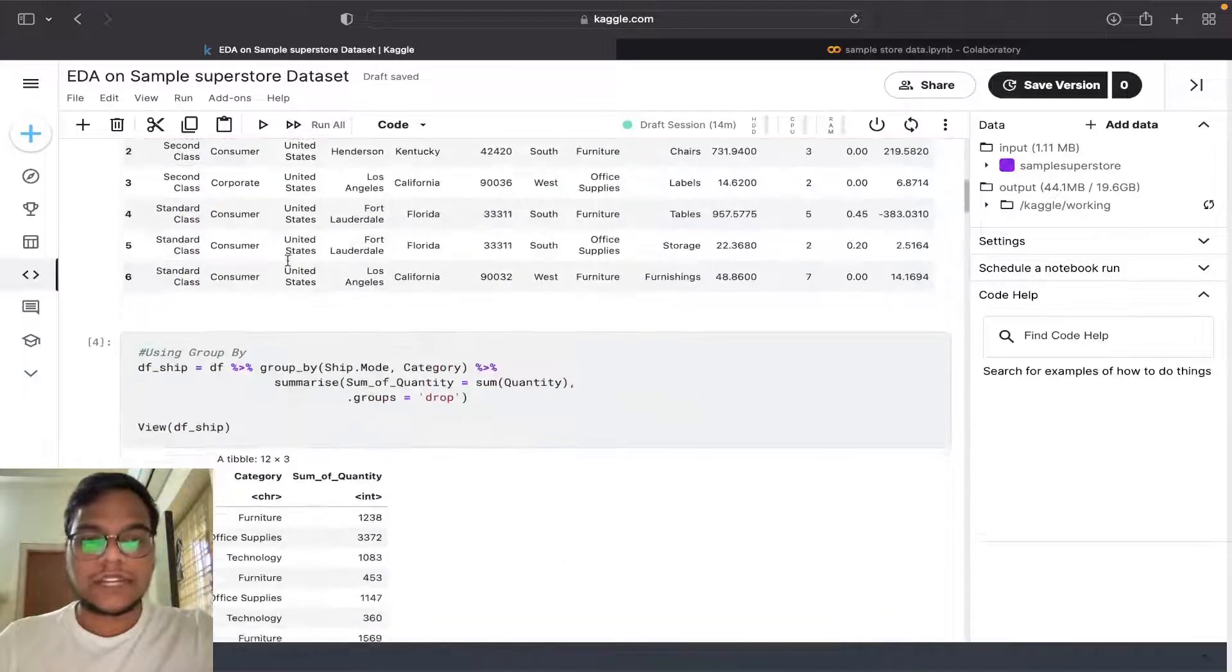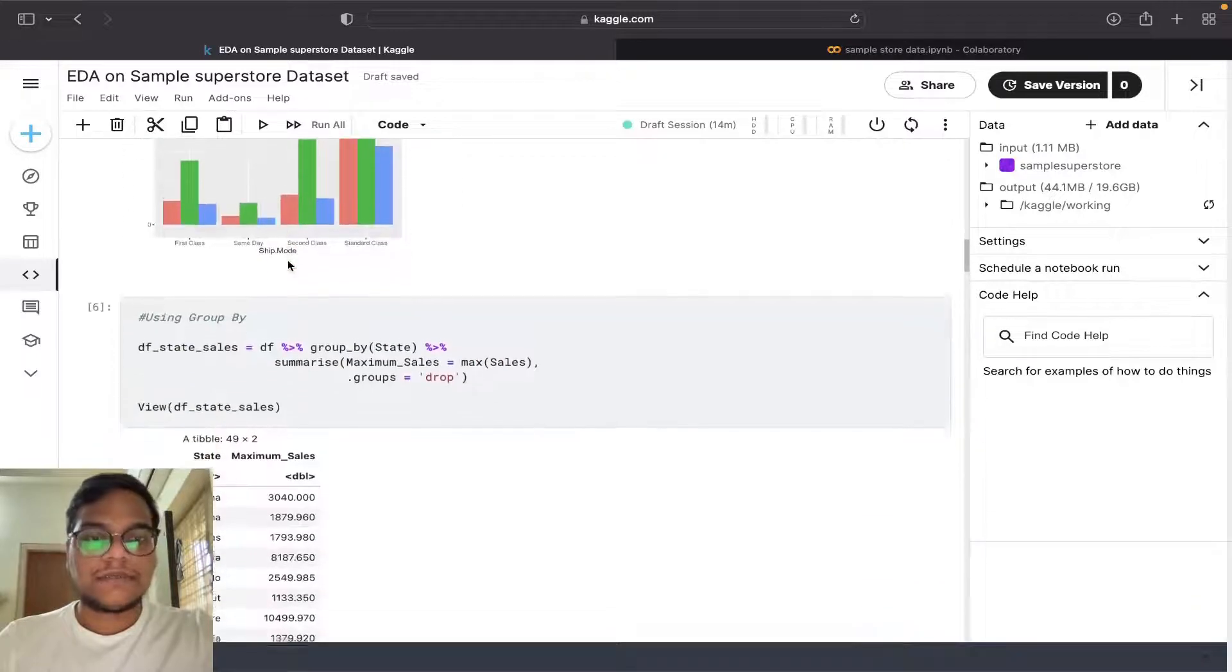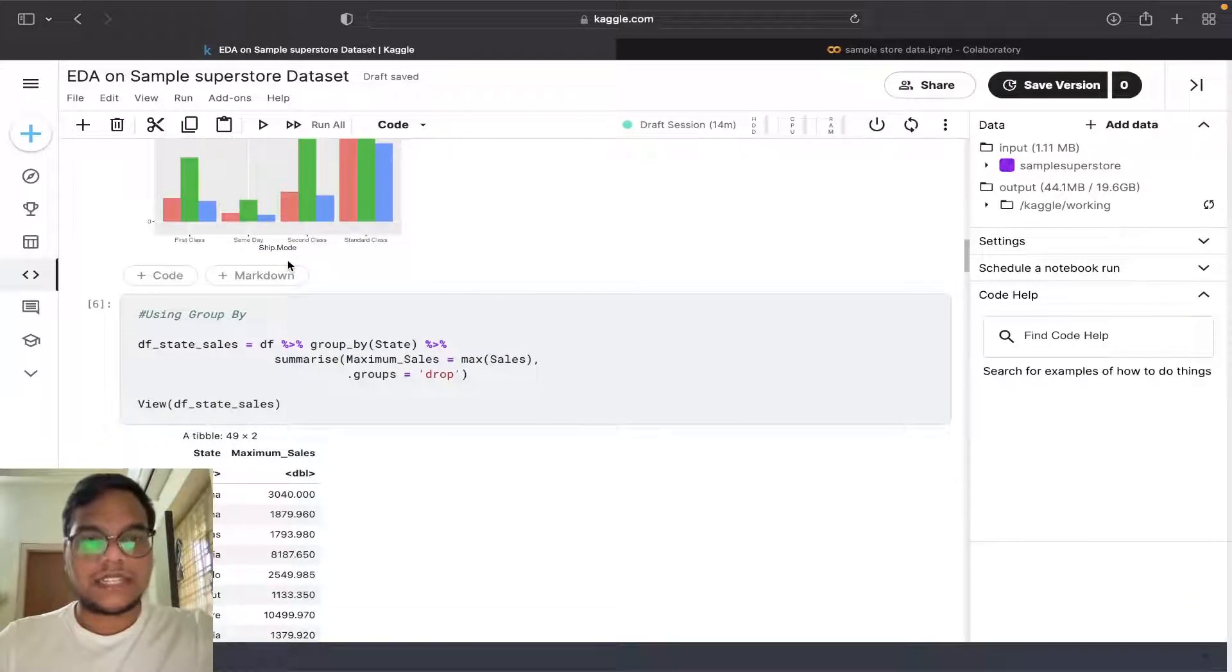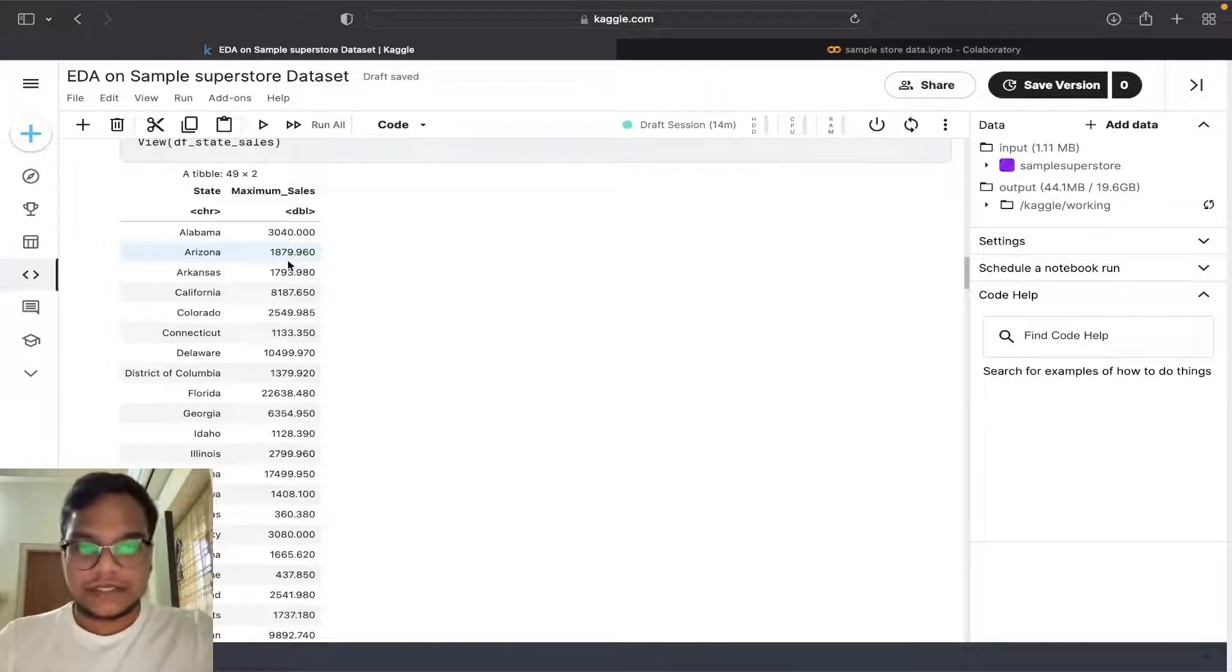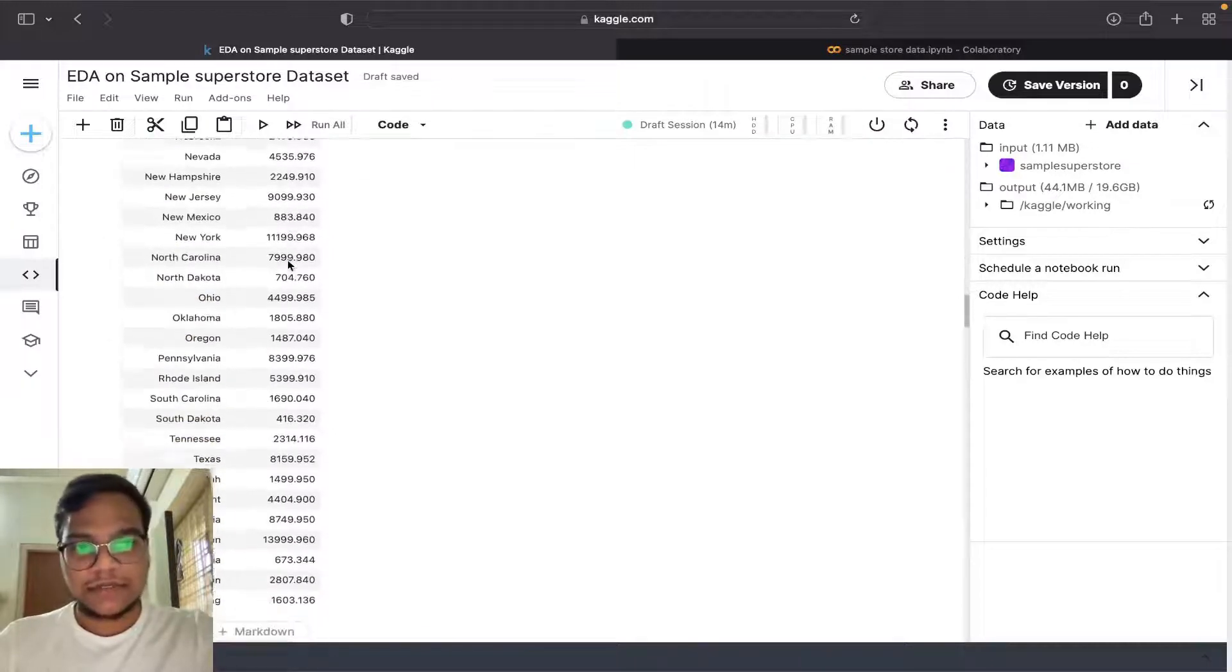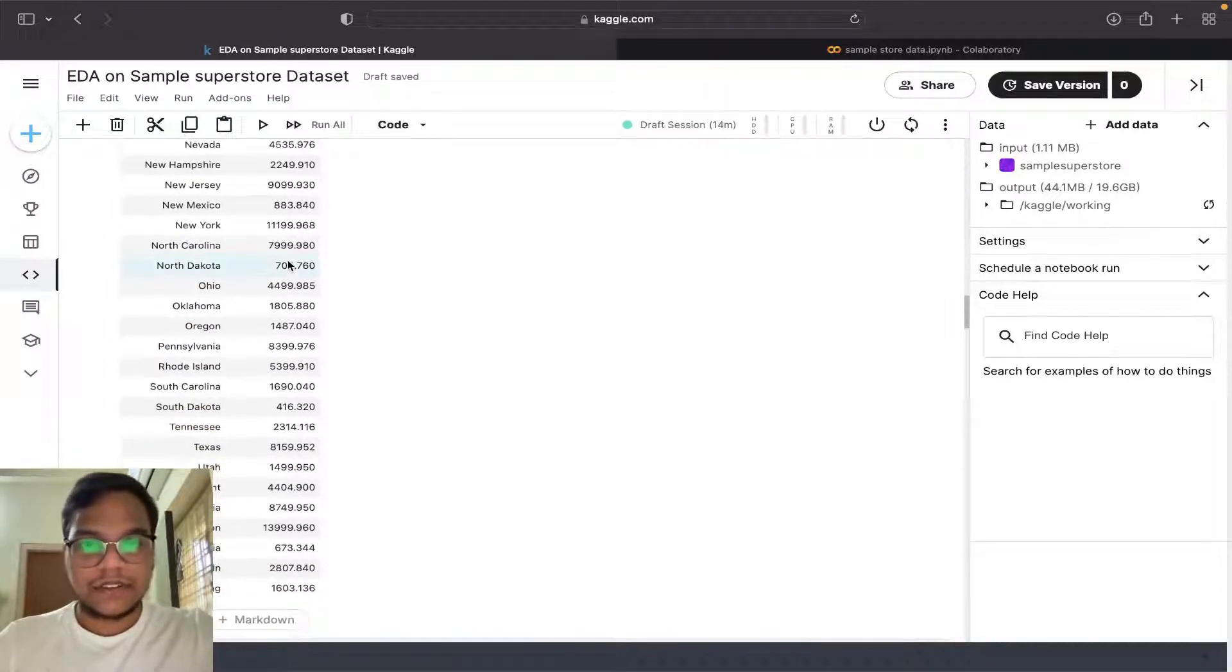We don't have pivot table in R. I didn't search for that. I used group by only.